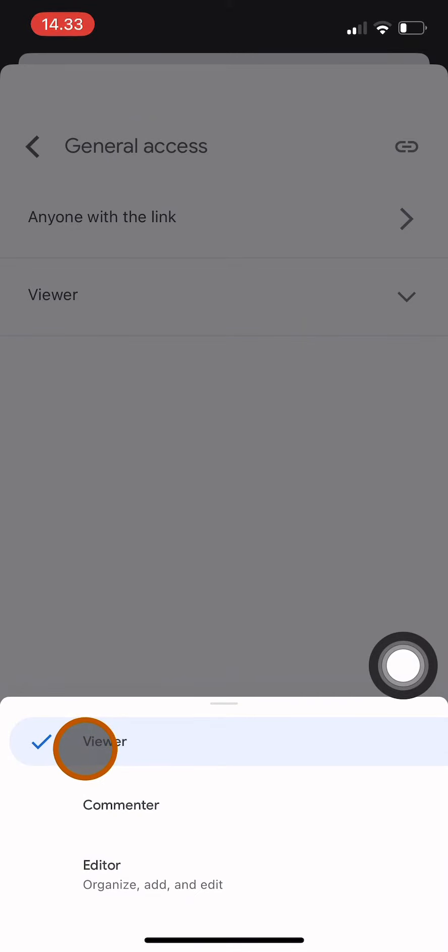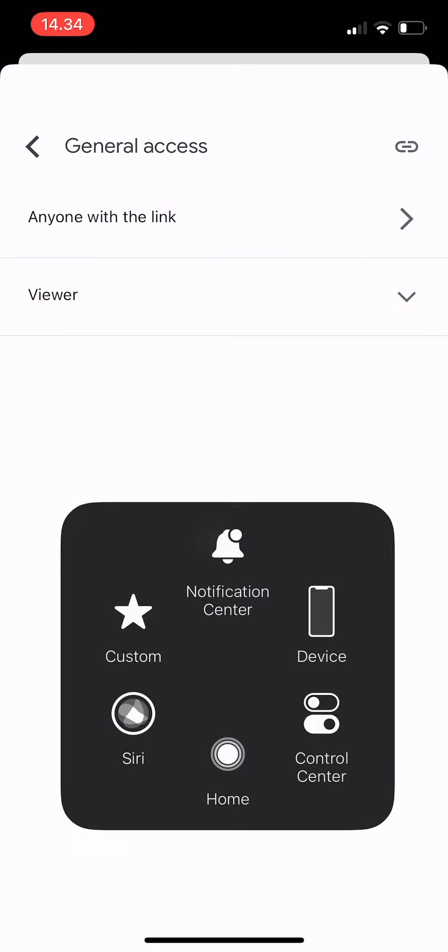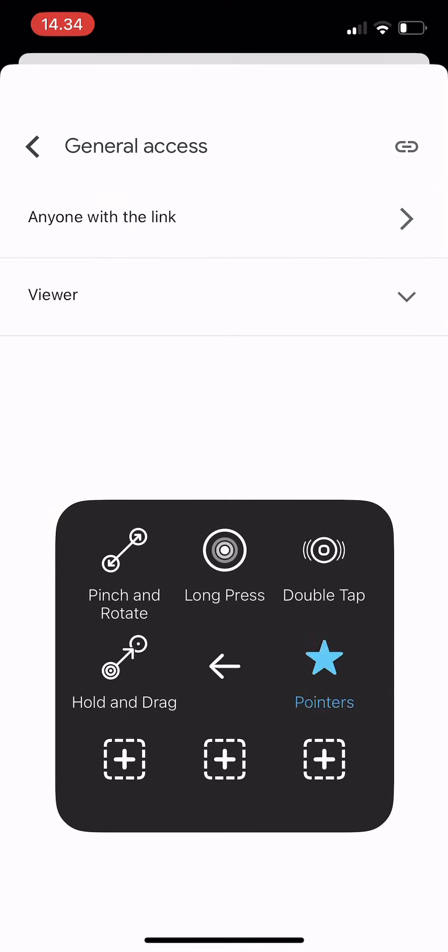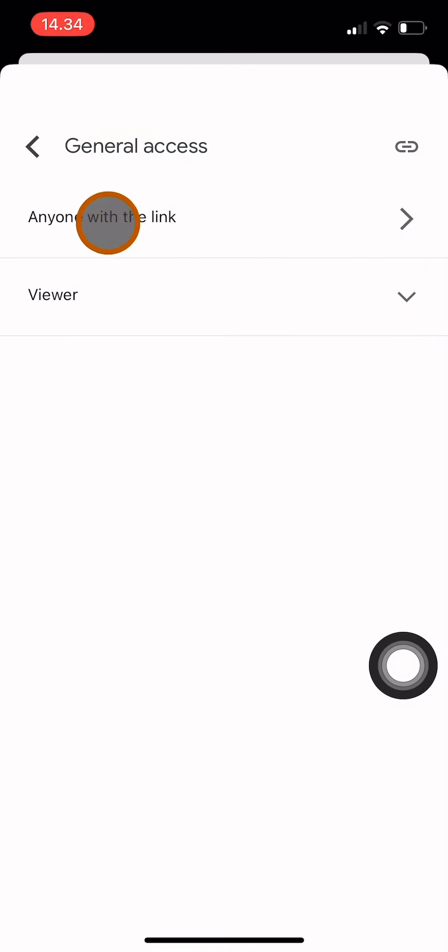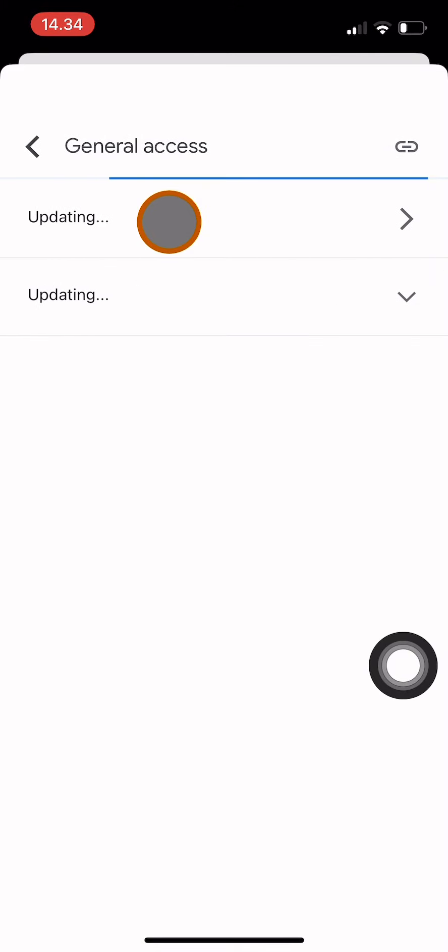Or I can also use a second method: change it from anyone with the link to restricted access. Click here and then change it to restricted.